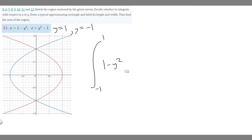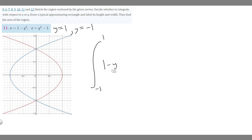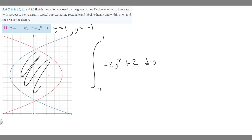Simplifying the integrand: distributing the negative gives minus y squared plus 1, and combining like terms gives minus 2y squared plus 2. So we integrate minus 2y squared plus 2 from minus 1 to 1, which will give us the area between the two curves.